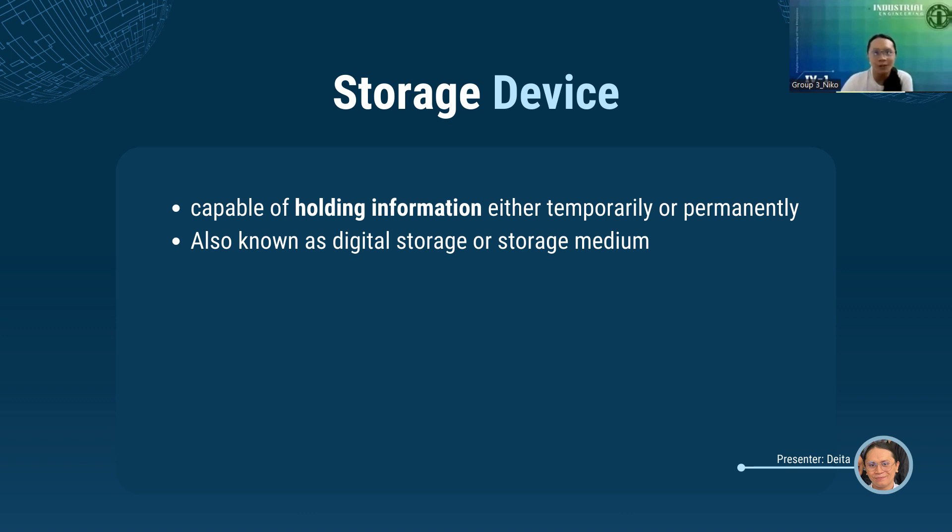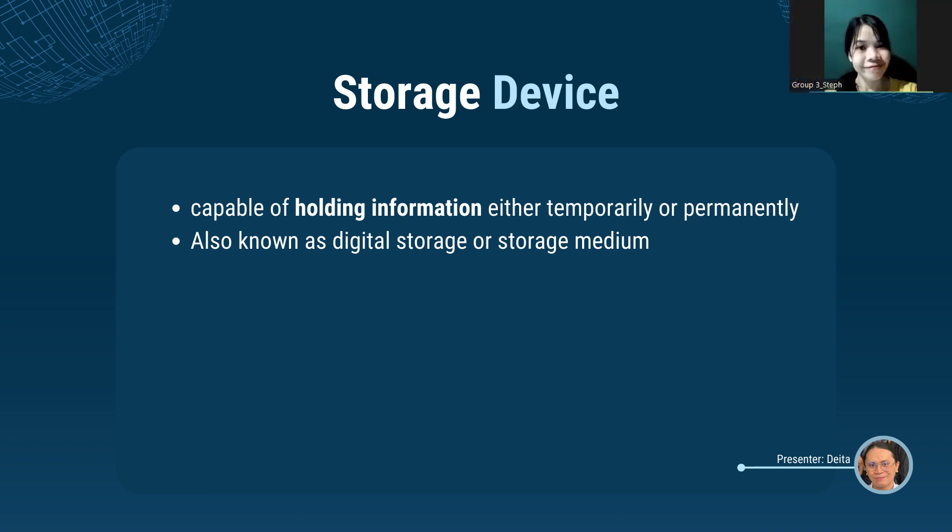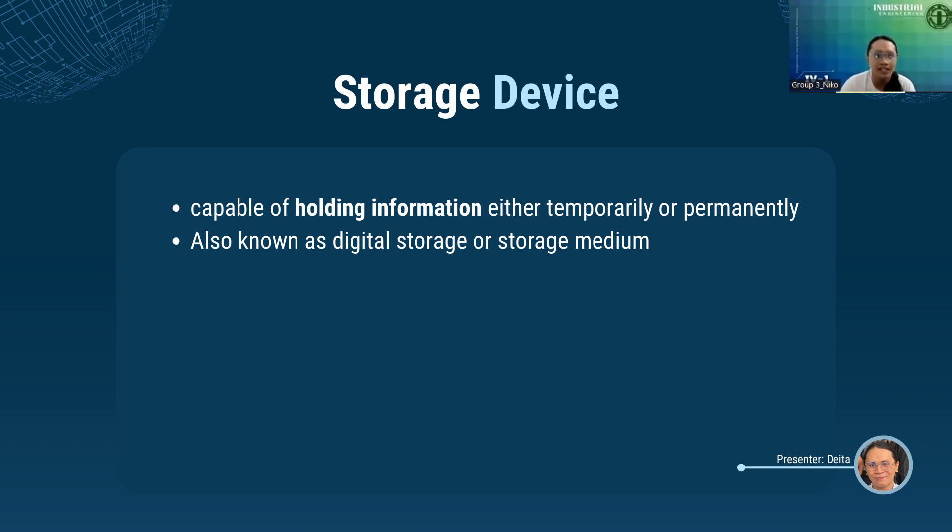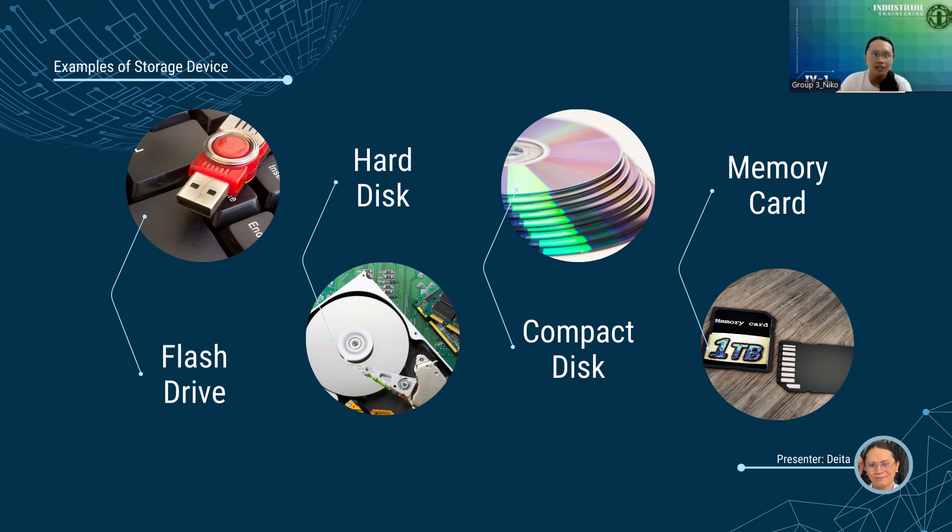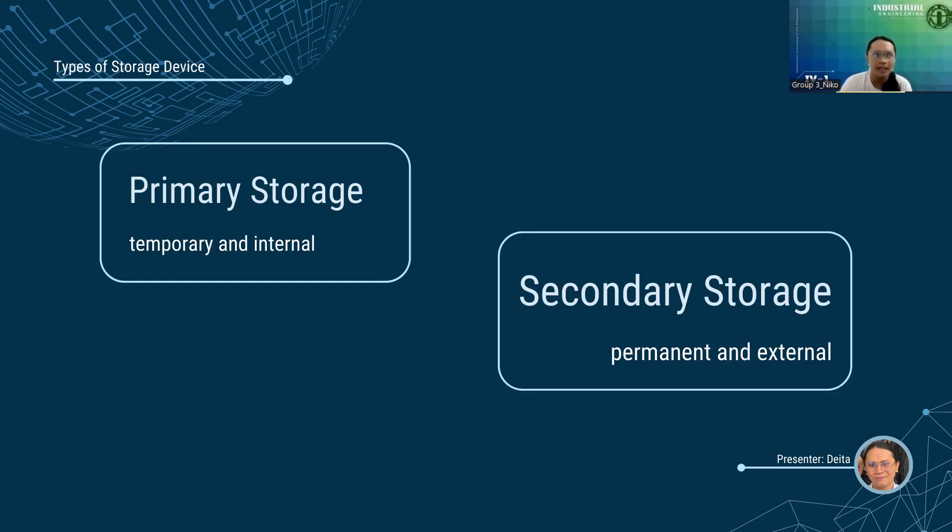Alright, thanks, Lorraine. Let's proceed to the next part. By the way, I am Nico, and I'm going to report about storage. Storage, alternatively referred to as digital storage or storage media or storage medium, is capable of holding information either temporarily or permanently. This is hardware which you use for storing, porting, or extracting data files and objects. Storage devices are one of the core components of computing devices. Basically, what you see on the screen are examples of storage devices like pen drive or flash drive, hard disk, CD, and memory card. Later, we'll learn about the functions of these examples.